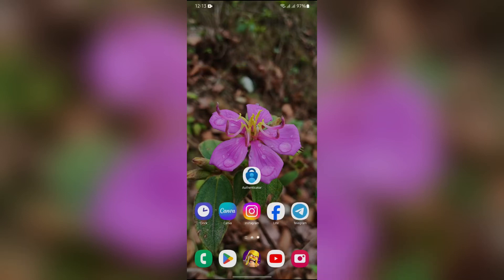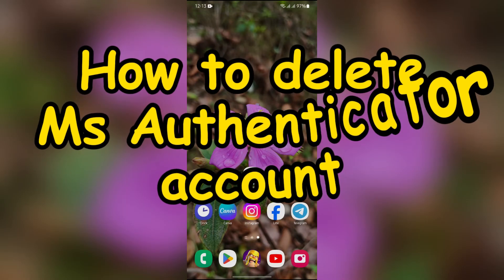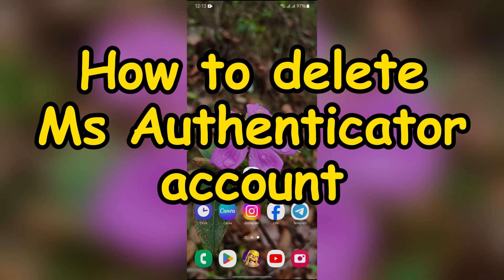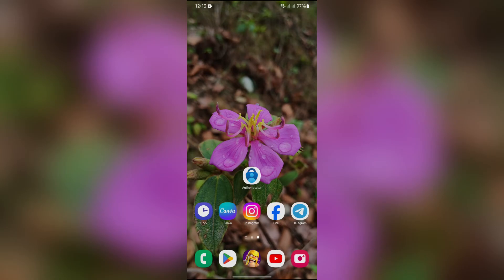Hey guys, welcome back to yet another interesting video from How Logical. In this video, I'm going to show you how to delete your Microsoft Authenticator account. So without any further ado, let's dive right into this video.